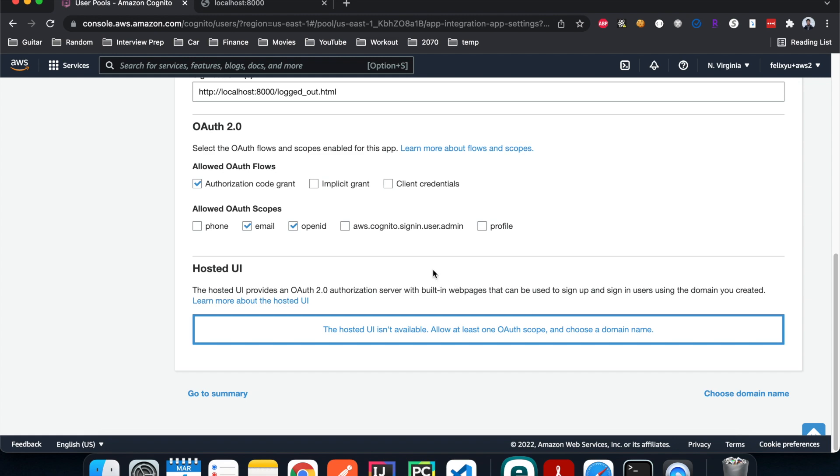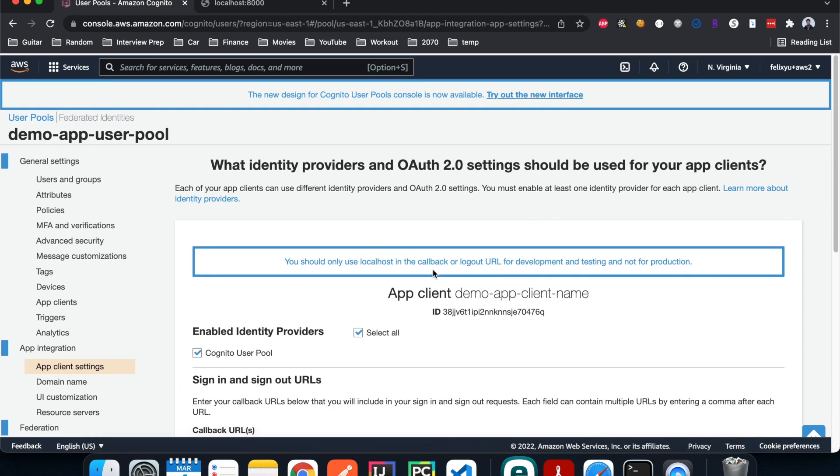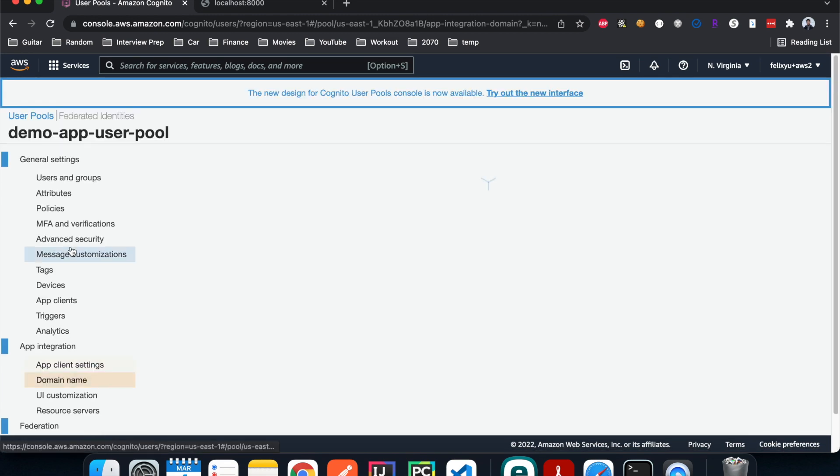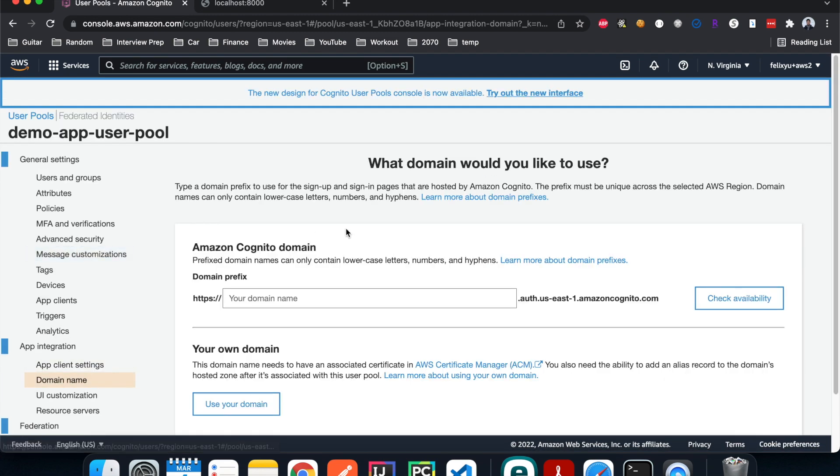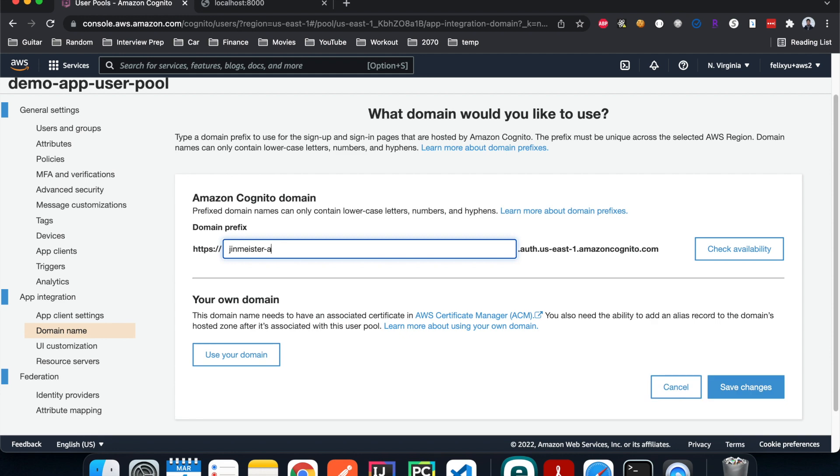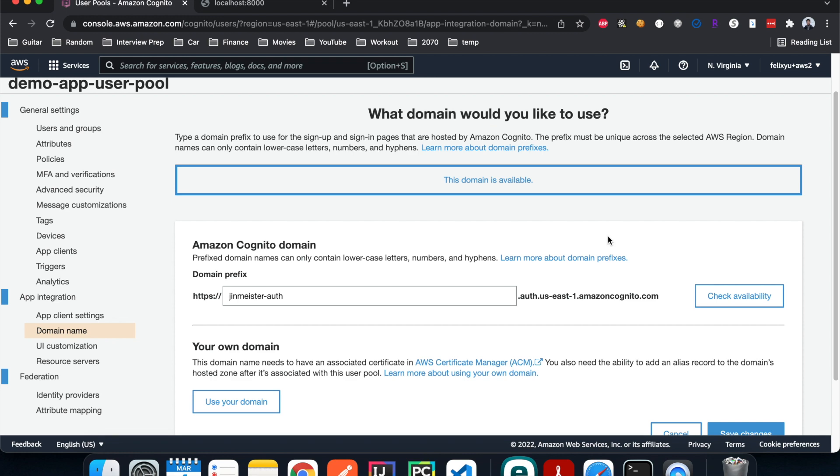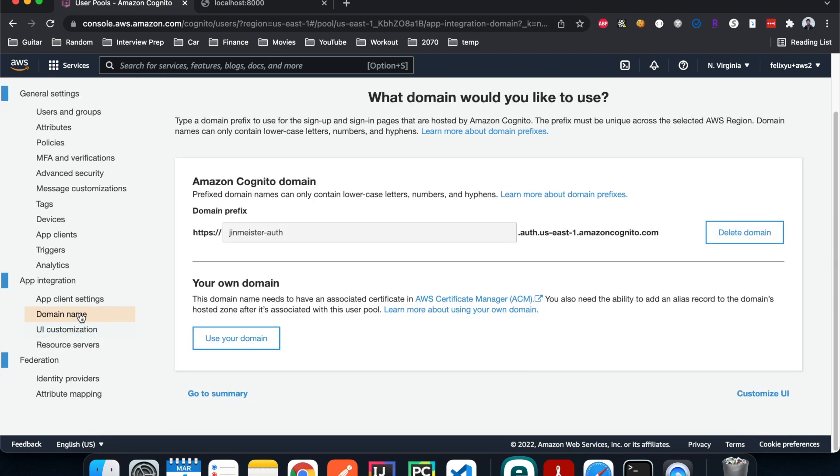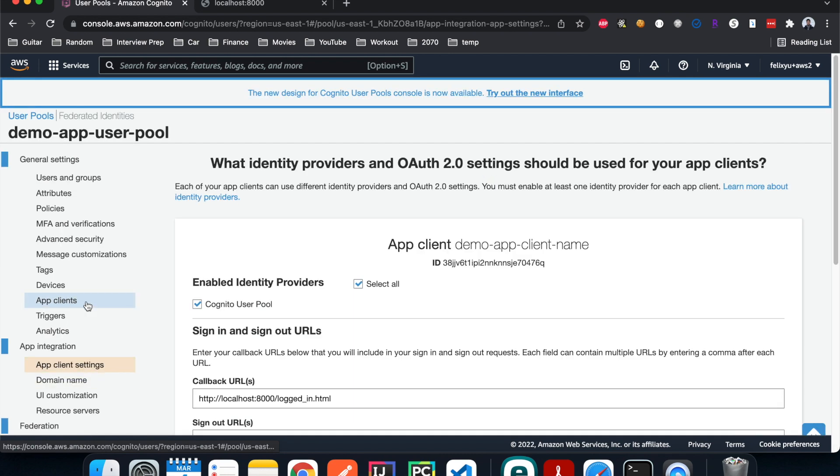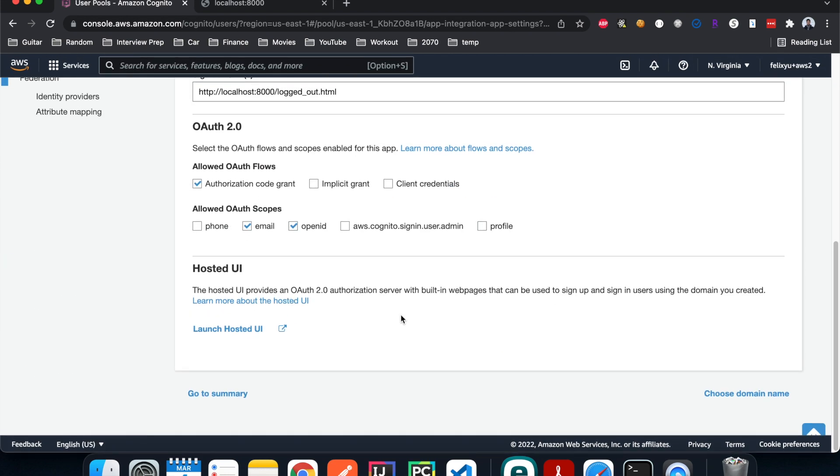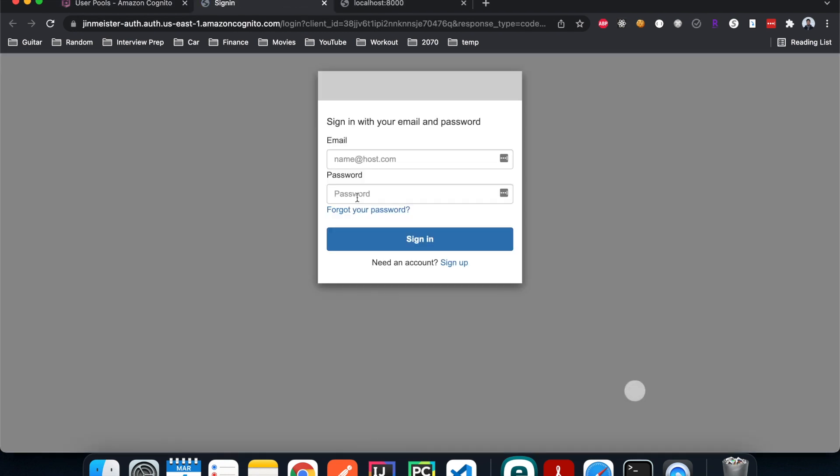Next we need to add a domain name for the UI that shows up here. I'm going to click on 'Domain name'. The domain name can be anything as long as it's unique and not taken. I'm just going to call it 'janmeister-auth'. Check availability - it's available, so I'm going to save changes. When we go back to the client settings and scroll down, the message should be gone and we can launch the UI. When I click on it, I can see the sign-in page right here.